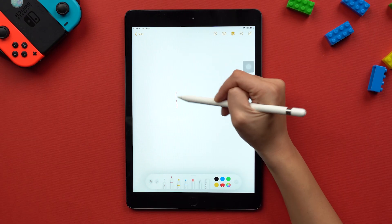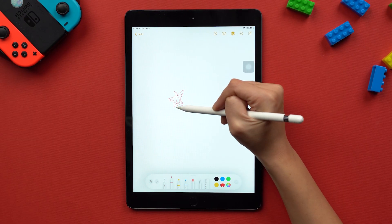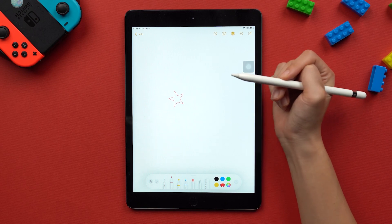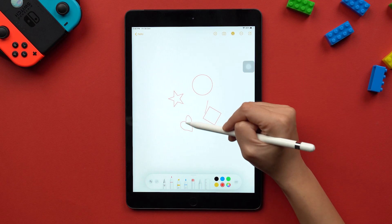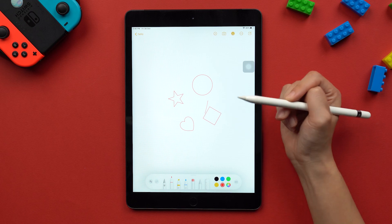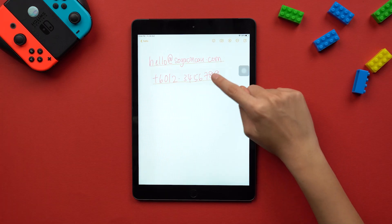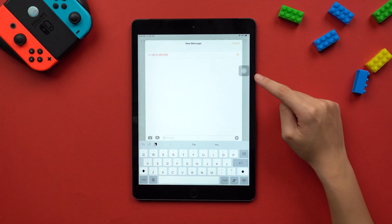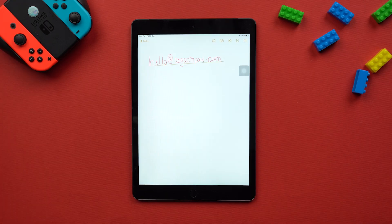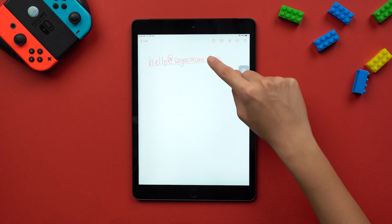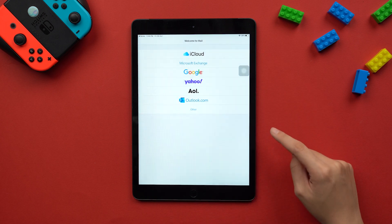Meanwhile, when you're drawing simple shapes, they will automatically be converted to the ideal shape. Don't lift the stylus after drawing a shape, and you'll get nice, even, and perfect shapes. What's also useful is that the iPad now recognizes handwritten phone numbers, dates, and addresses, so now you can open them in the relevant apps.